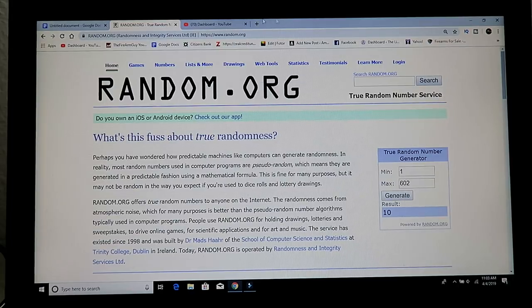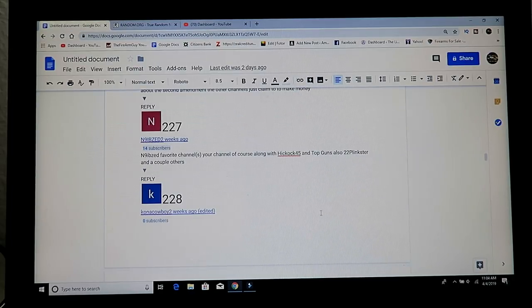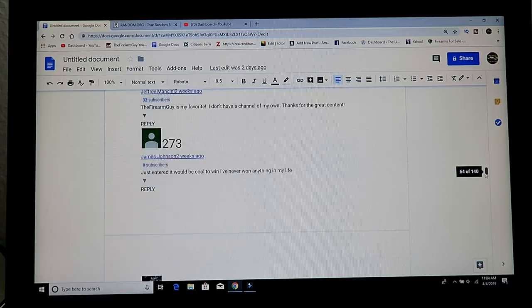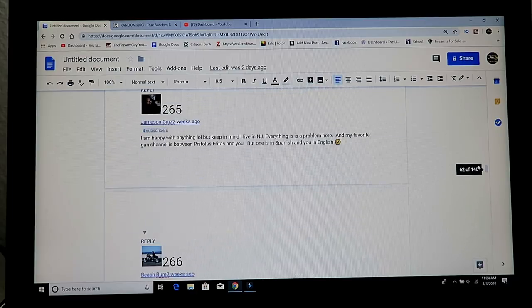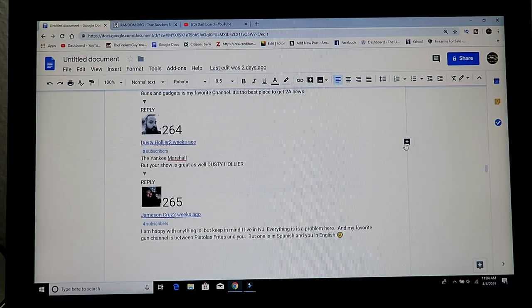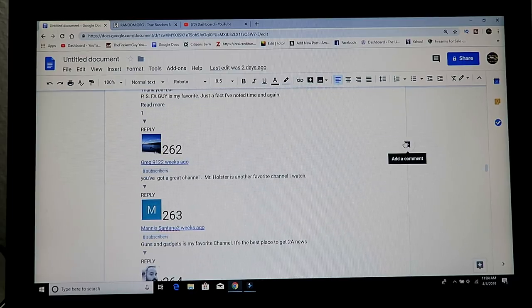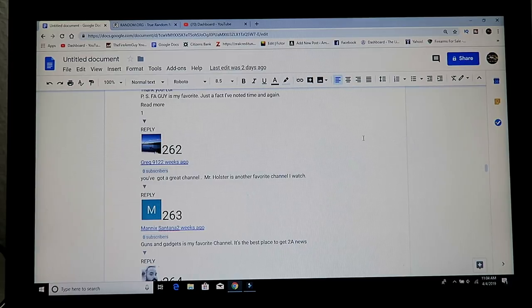So let's come back to this screen and figure out 263. We'll come over here. 263 is Greg9122. Congratulations.